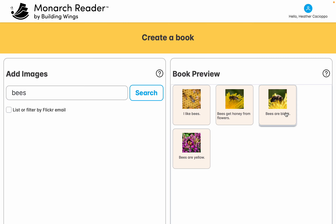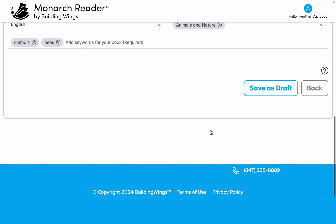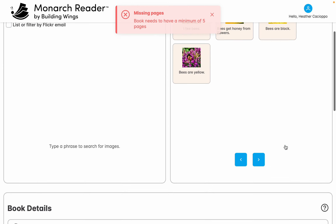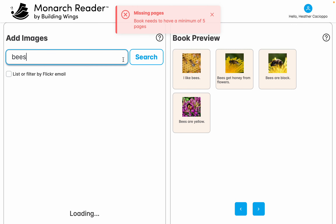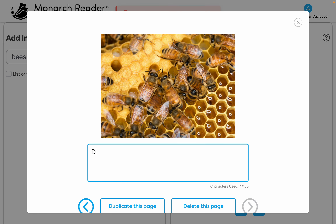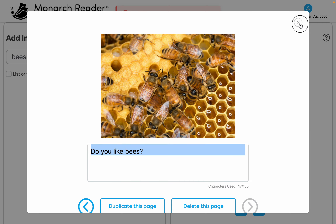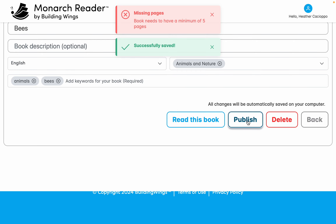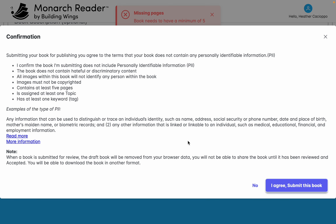Students might need some help with tags. I can save as draft, but I need five pages — I didn't know you need five pages, good to know. So I'll add one more: 'Do you like bees?' Now I know books need to be five pages. Then I can publish it right there, or delete it. When I publish, I agree that they are going to read through it and that it doesn't have any discriminatory content.